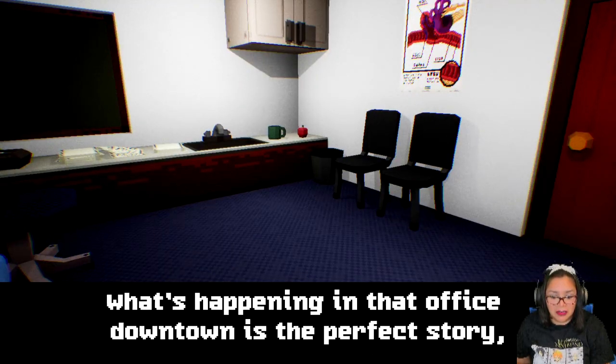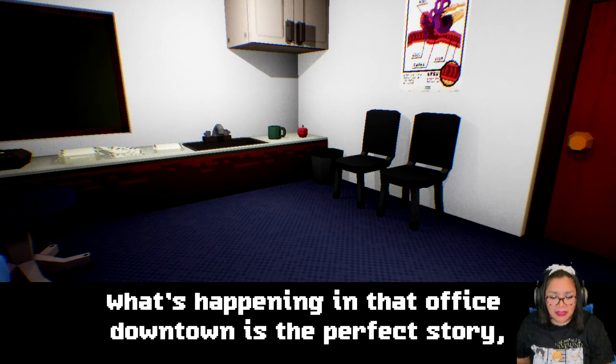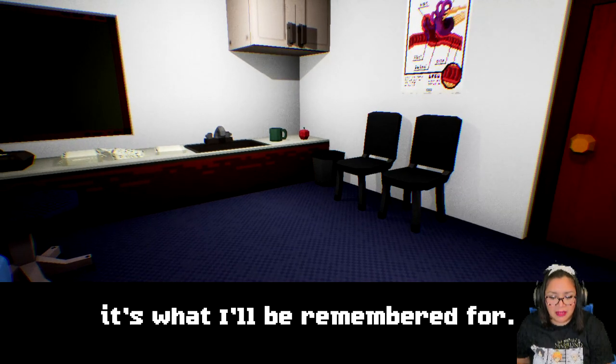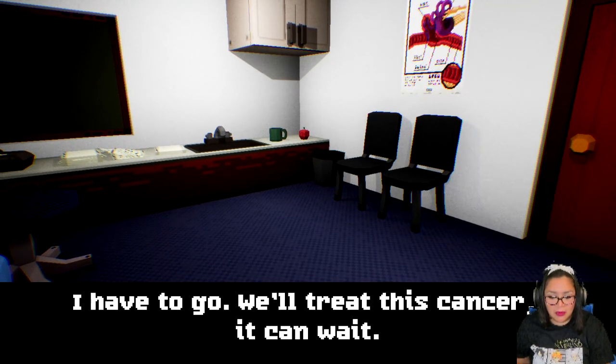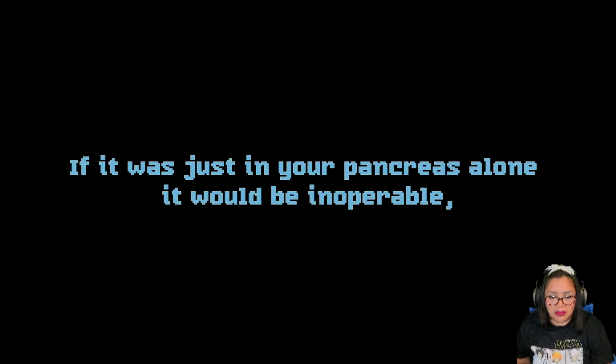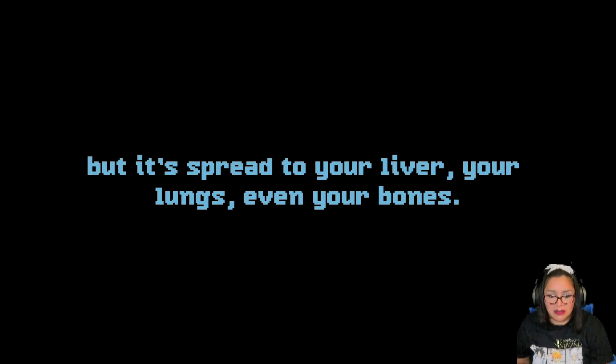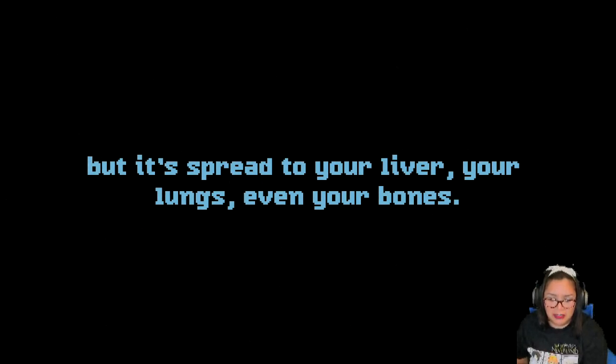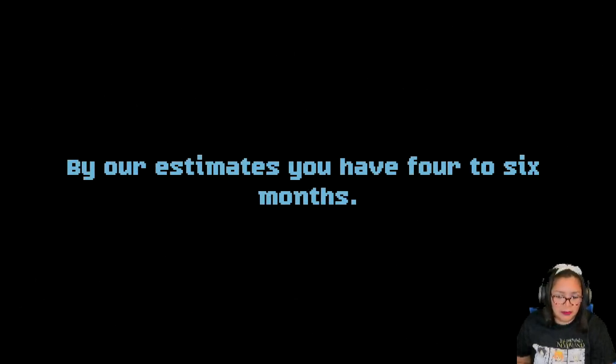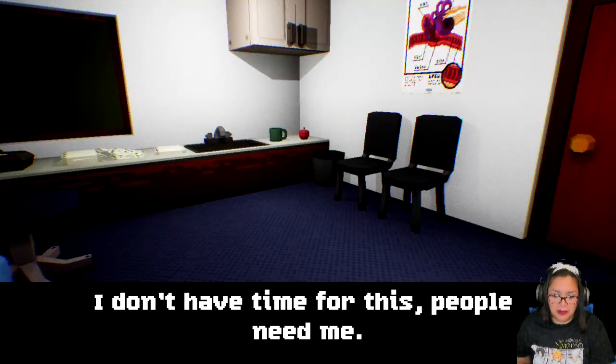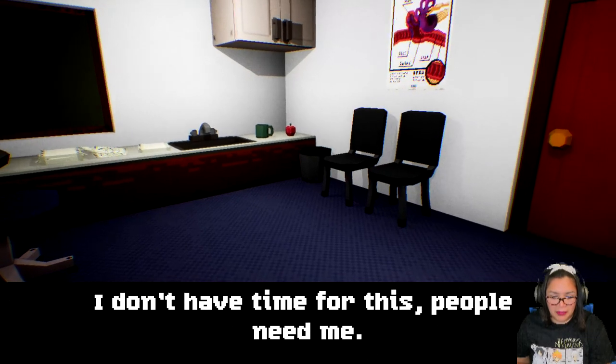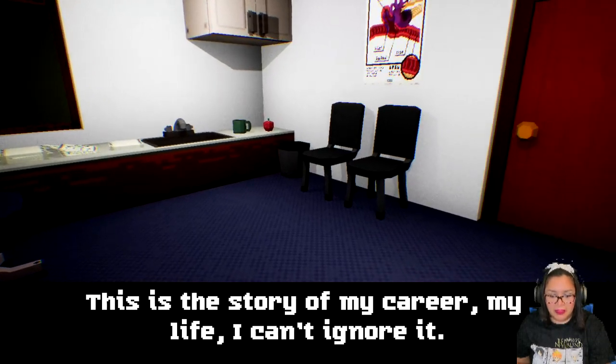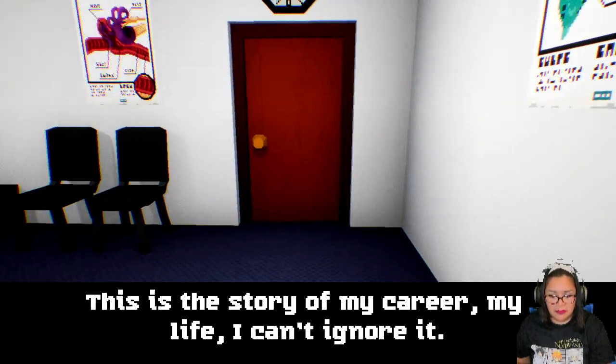The cancer has spread. What's happening? The pancreas alone has spread to your liver and your lungs, even in your bones. It has submitted, you start putting your affairs in order. I don't have time for this, I can't ignore it. You can't walk out of the office. No one will care about my death.